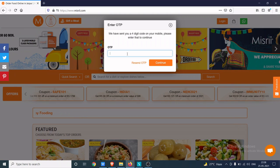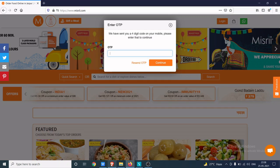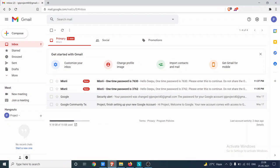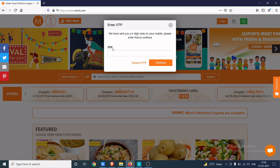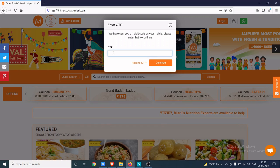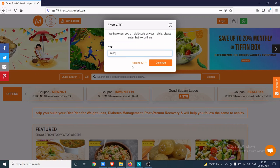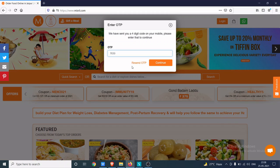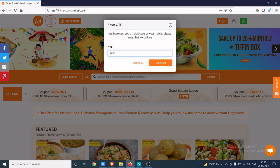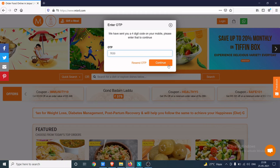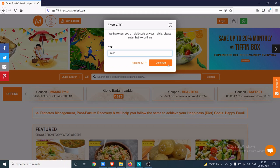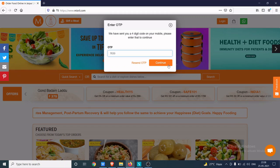I'm going to enter the right OTP again which I have received on my mail, which is 7630. But before clicking continue, I'm going to start Burp and I'm going to do intercept.